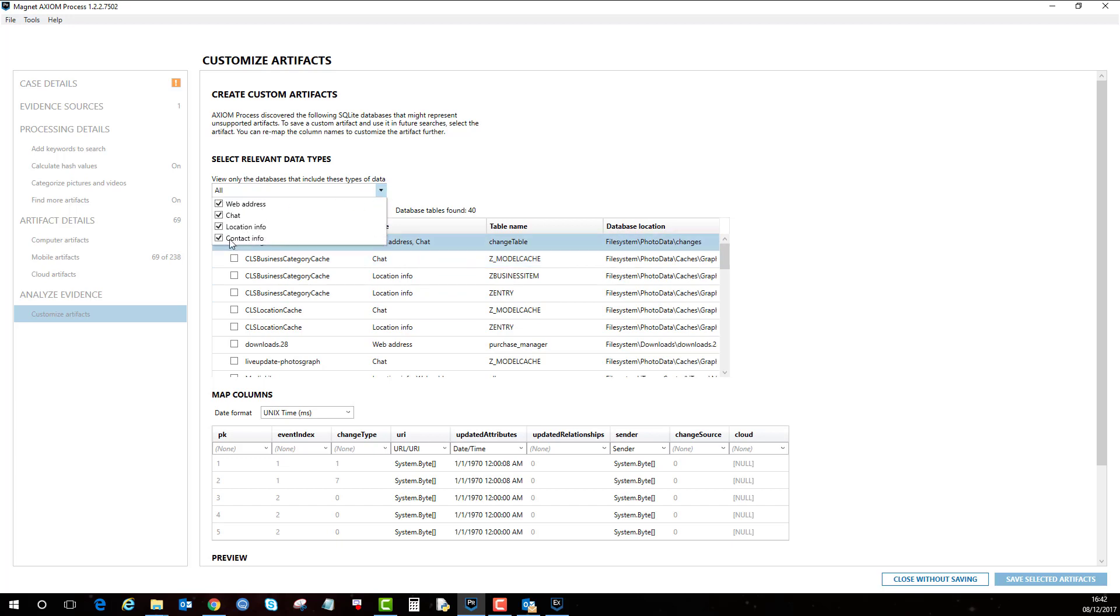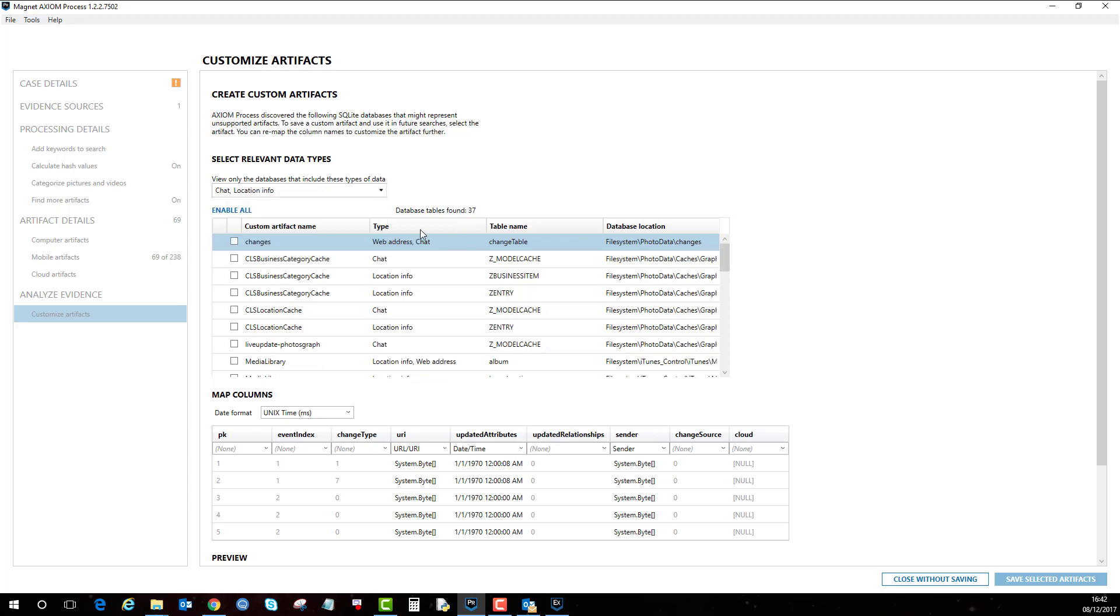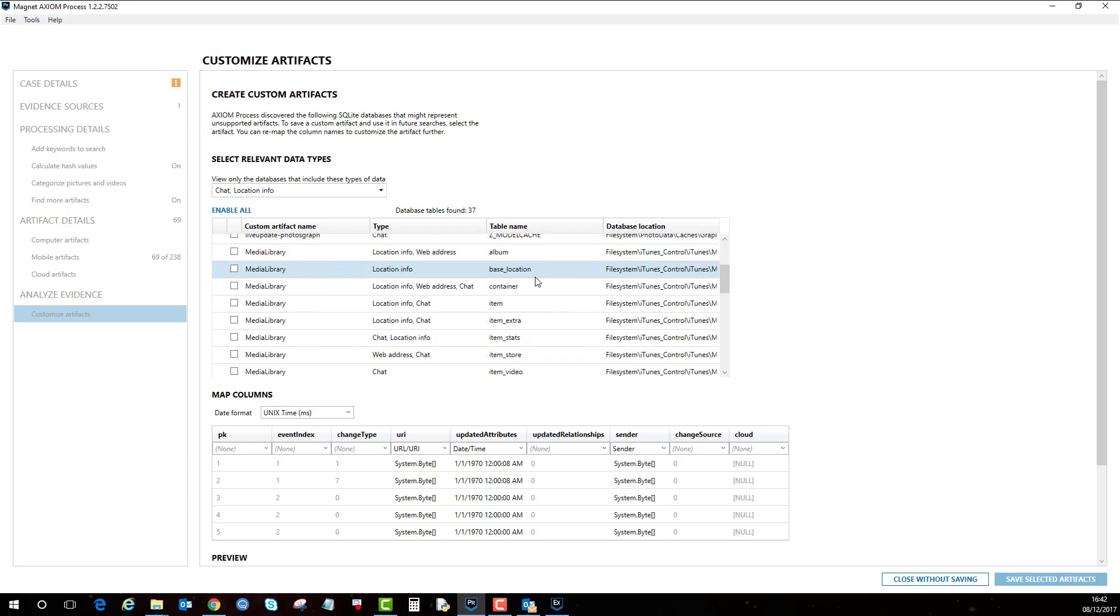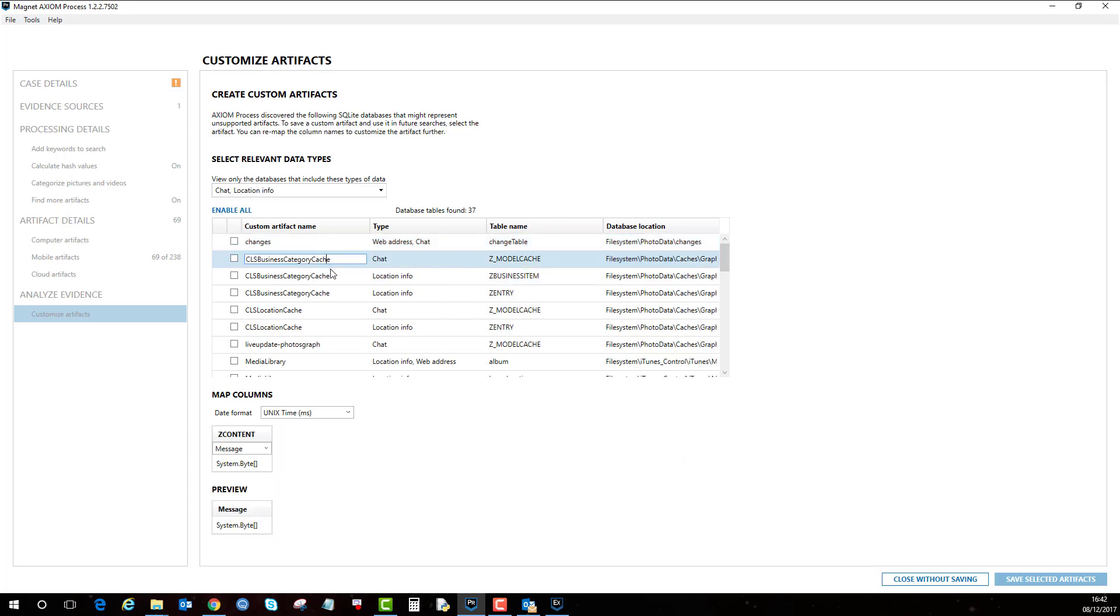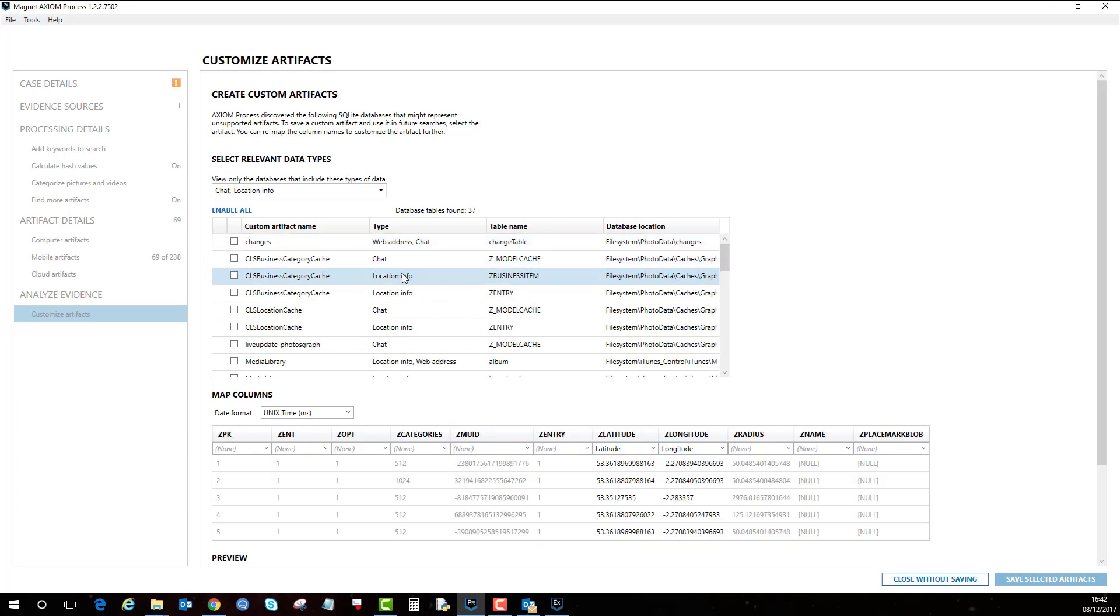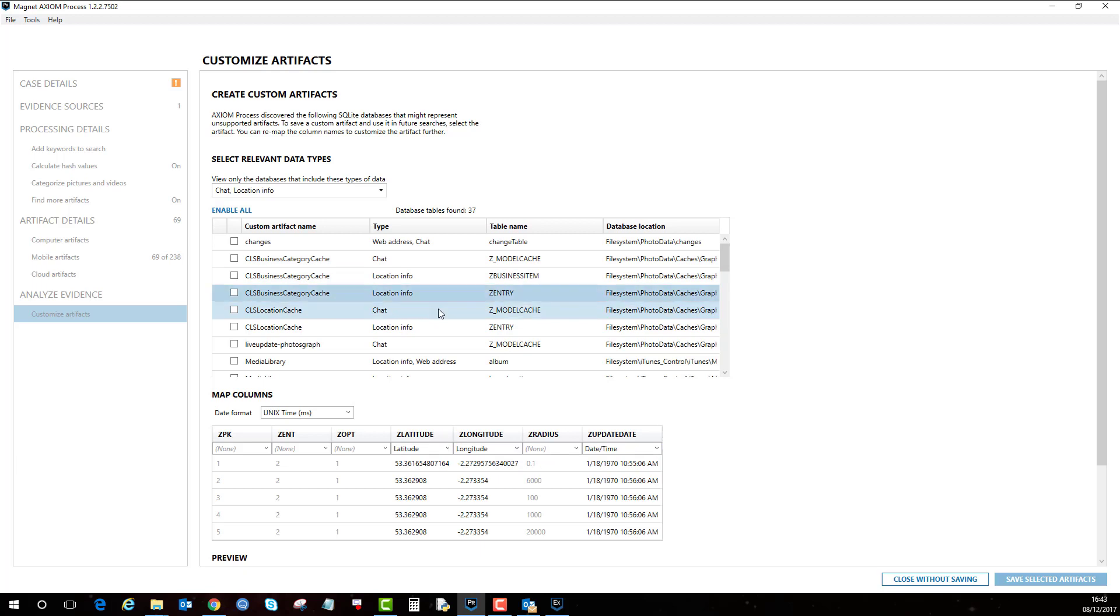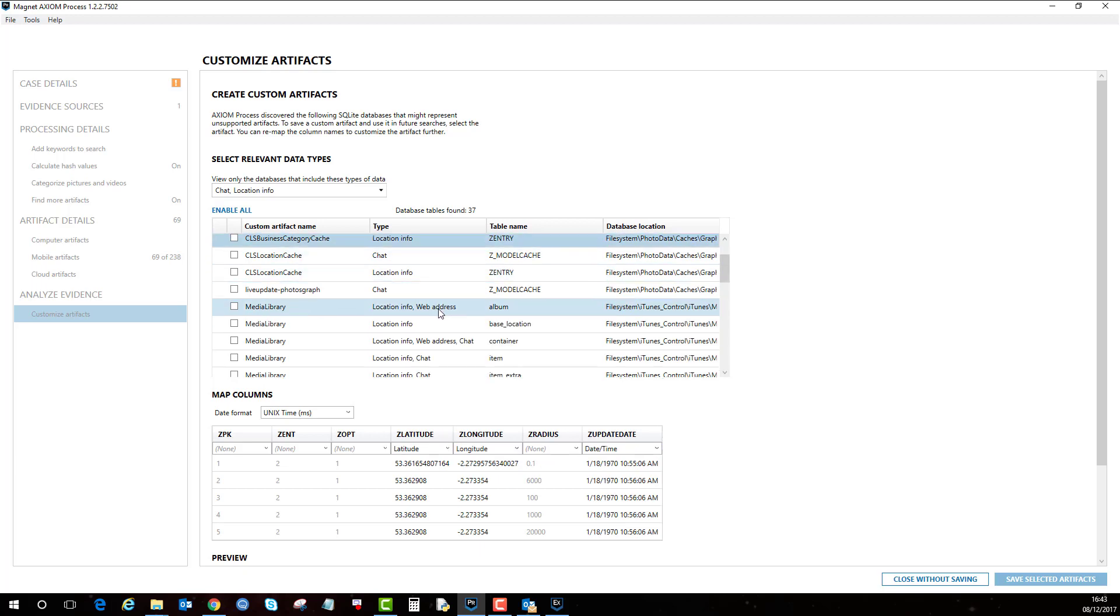For argument's sake, let's just say we're only interested in databases that may contain any location or chat databases. So we could probably use this to minimize our databases that need to be reviewed and configured. I'm just going to have a quick browse around. Let's try and find albums.